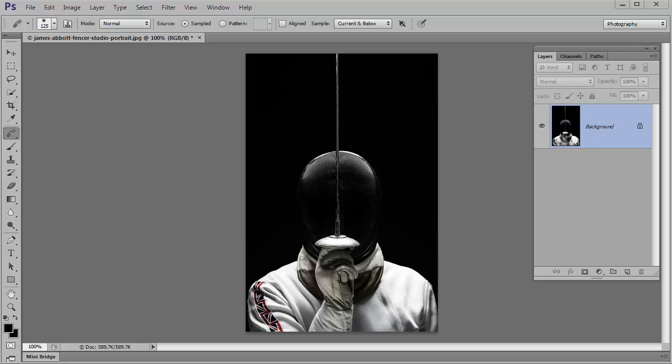Hi, I'm James. In this video I'm going to show you how to add copyright information to your images and also how to add keywords so that your images can be found using search engines.